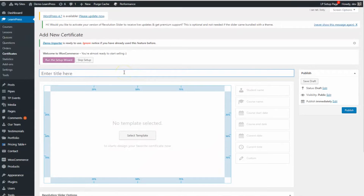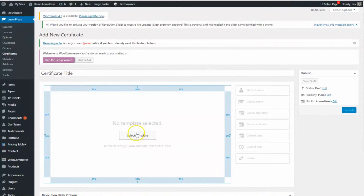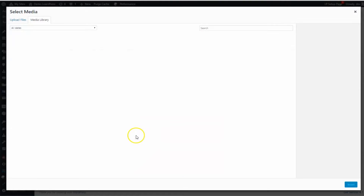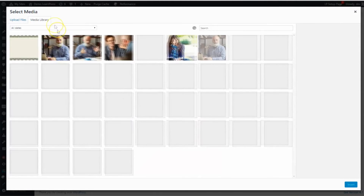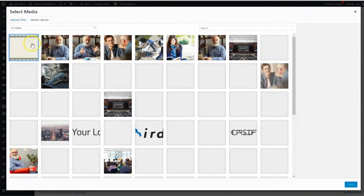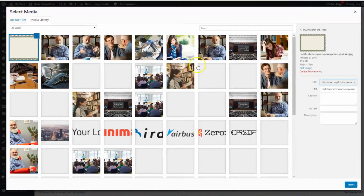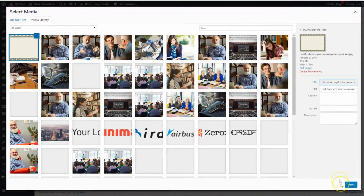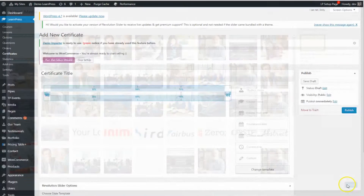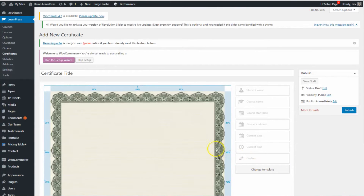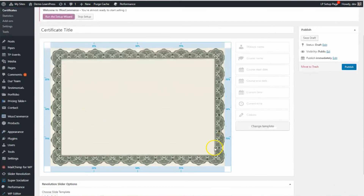Enter the new title for your new certificate. Now, click on Select Template to choose a background image for your certificate. You can find plenty of background images for certificates on Google. Here, I will choose one background image that I uploaded before and I will start adding content to the certificate.